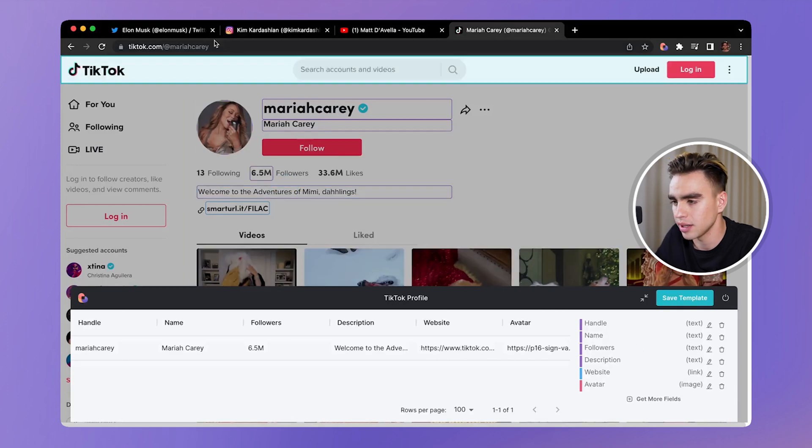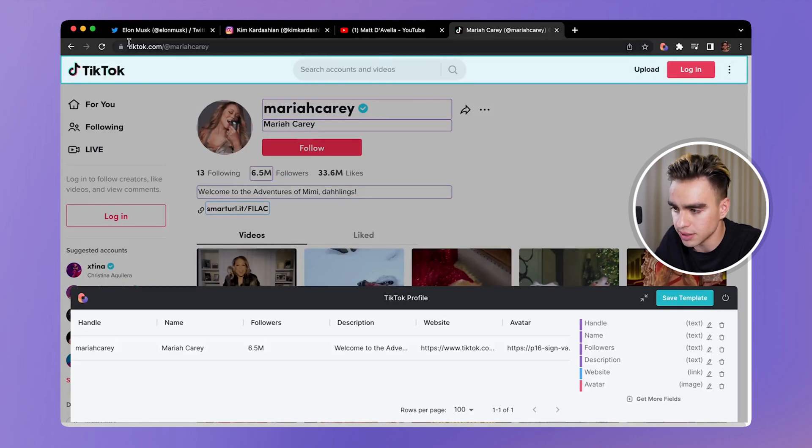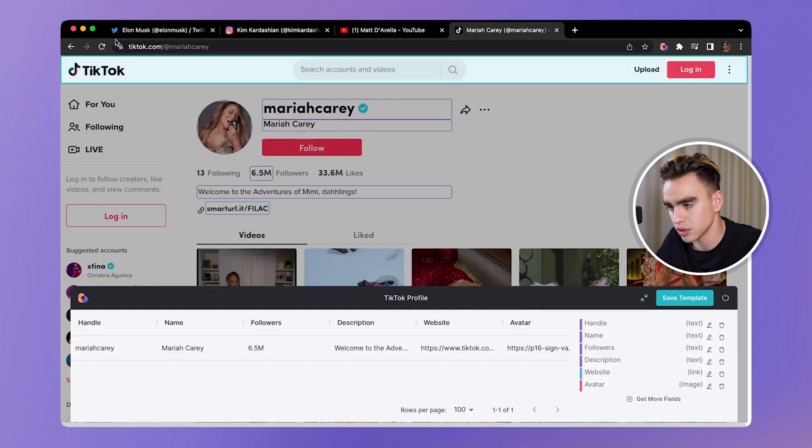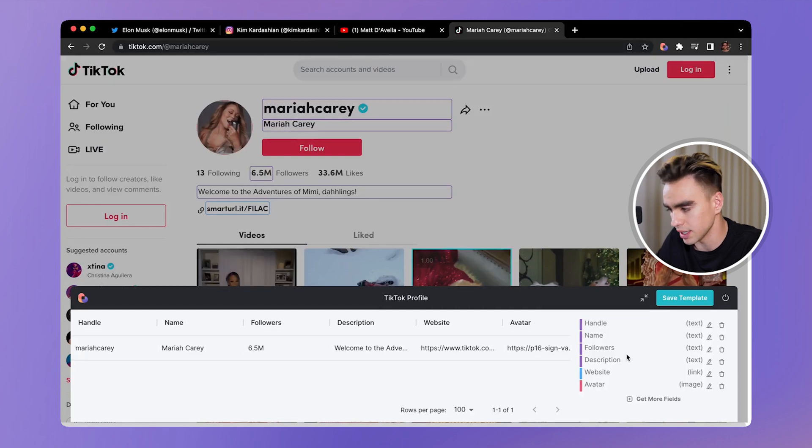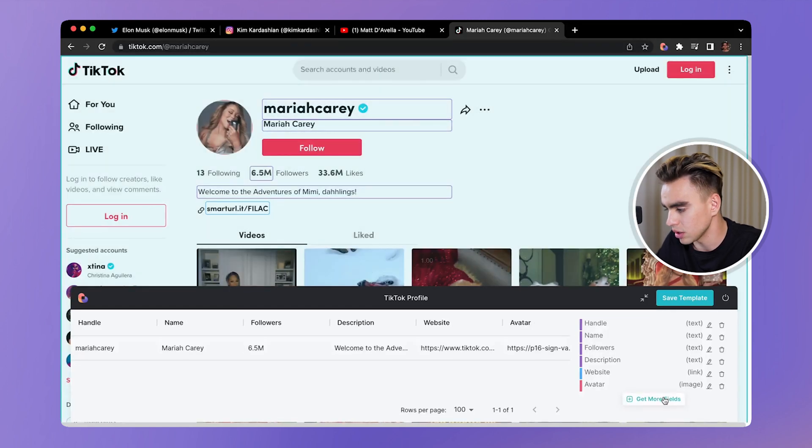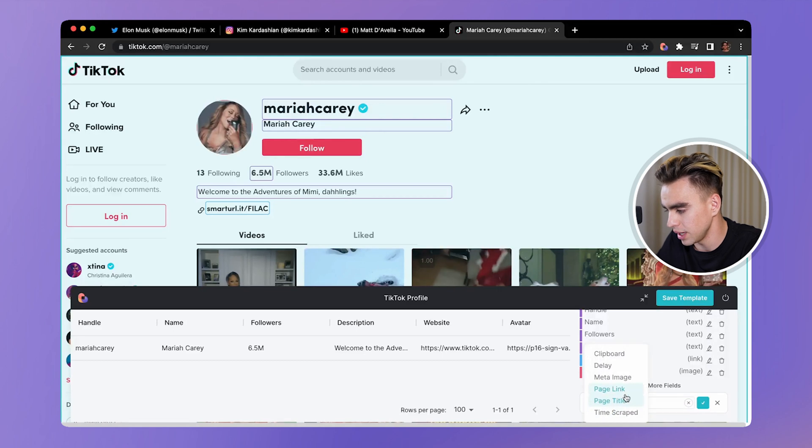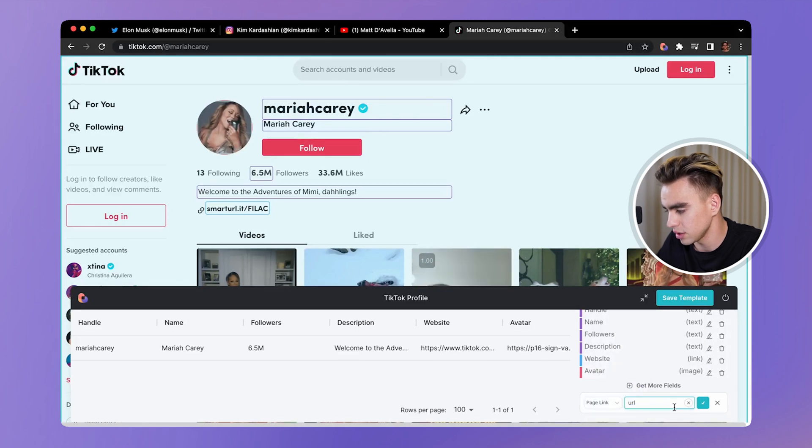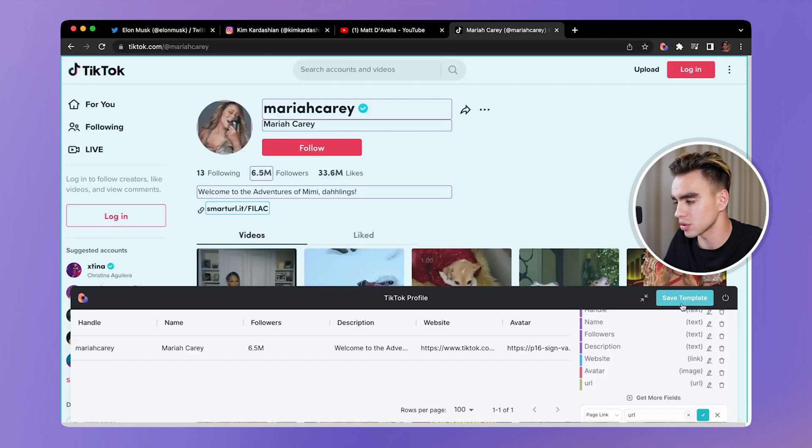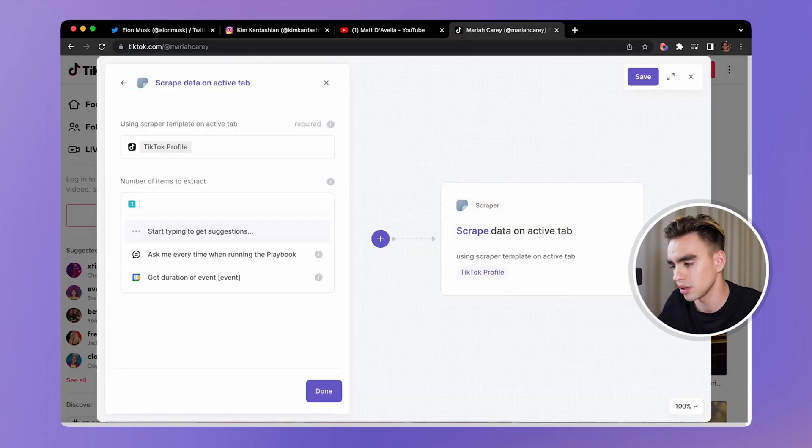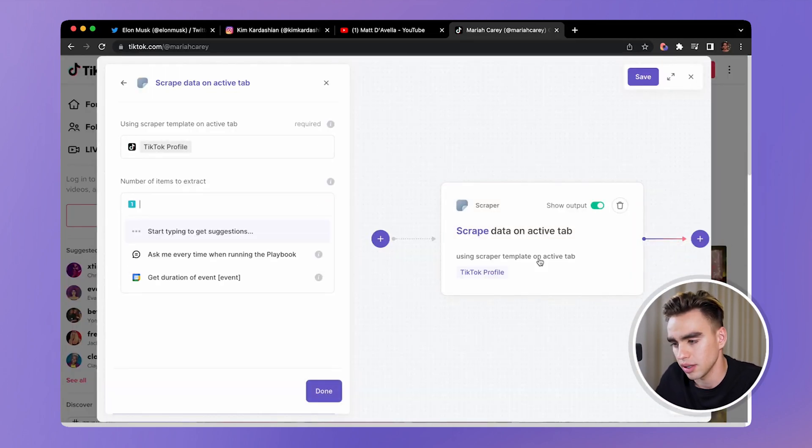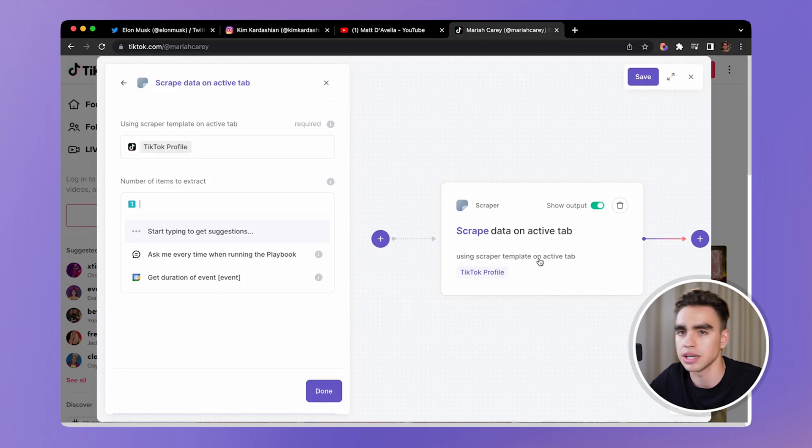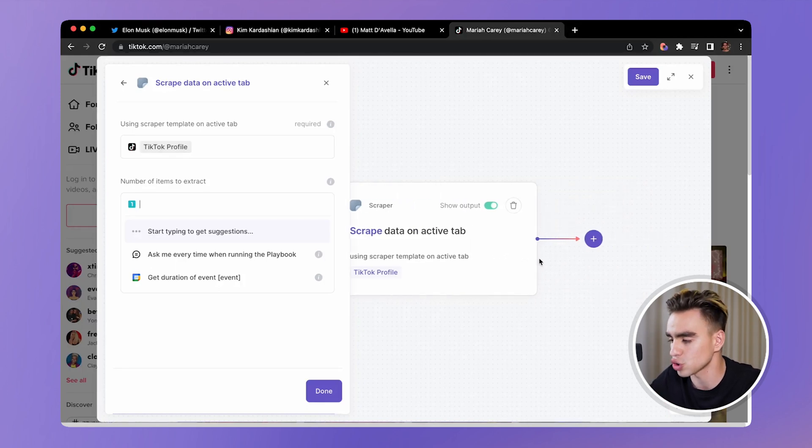And another thing that we need is this link over here. So since we cannot select it, you can click on get more fields and pick page link and confirm. This is our scraper model, click on save template. And all similar websites are going to add the same fields extracted.